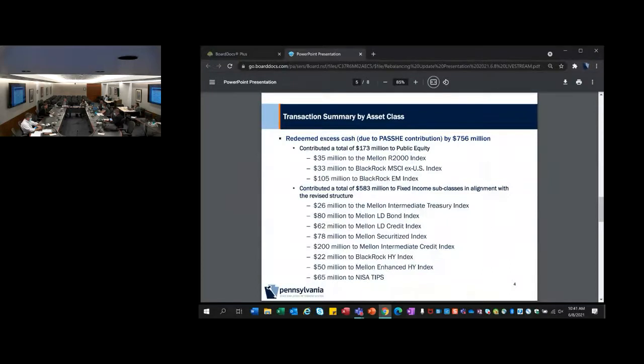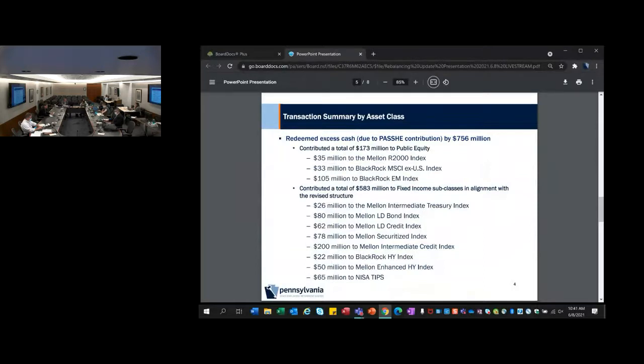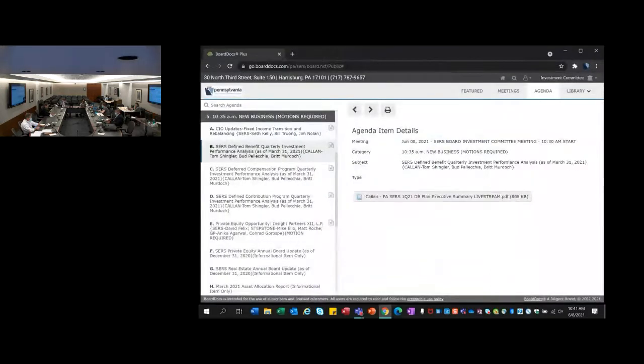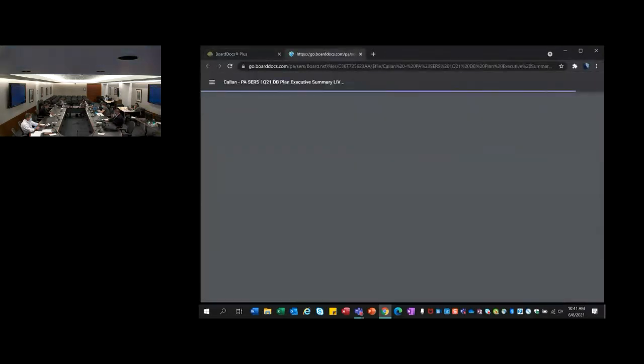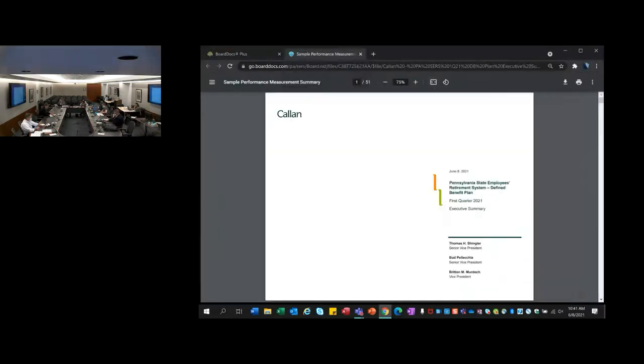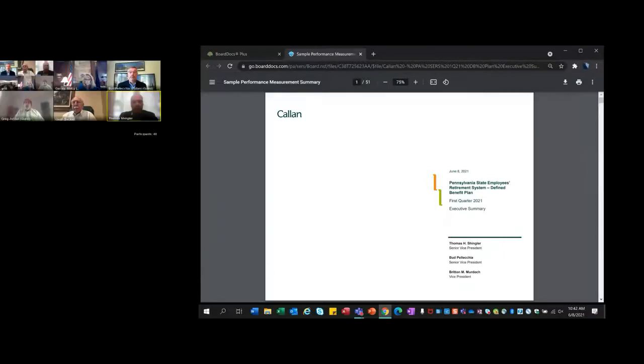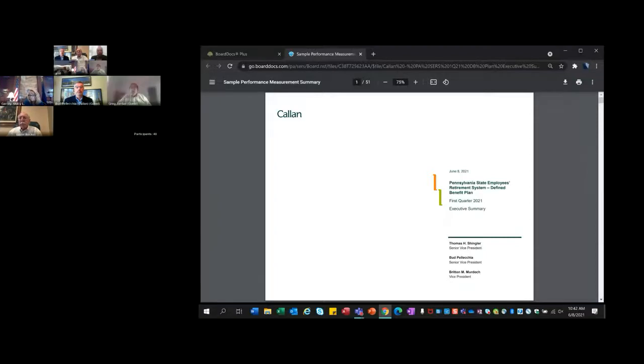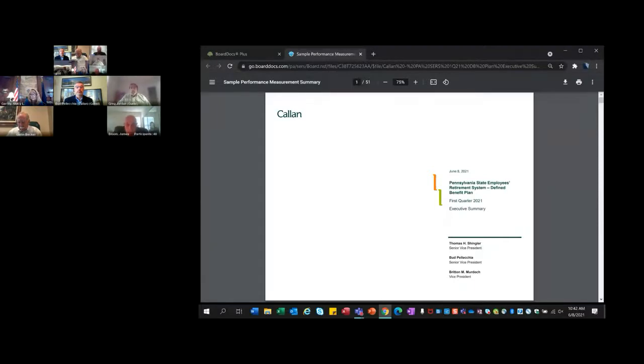The last page is the same asset class breakdown but showing you strategy by strategy where those dollars were invested. That wraps up this presentation unless there's any questions. Next we have the investment performance from Callan. Tom's going to start that. Good morning everyone.